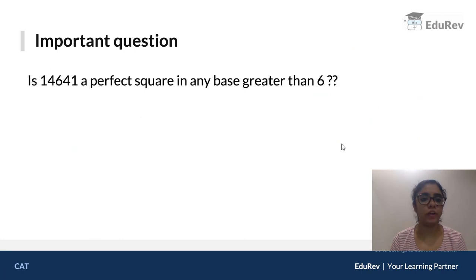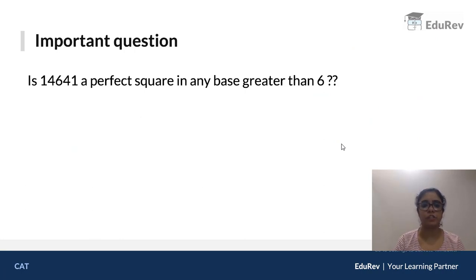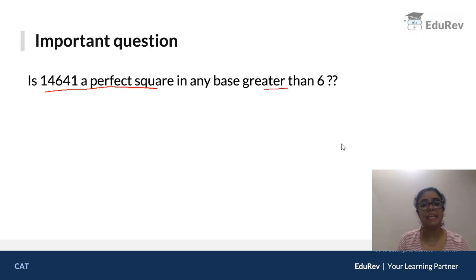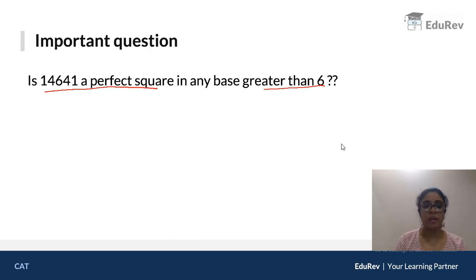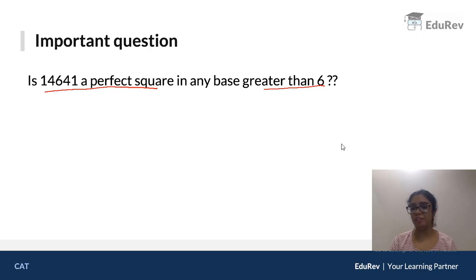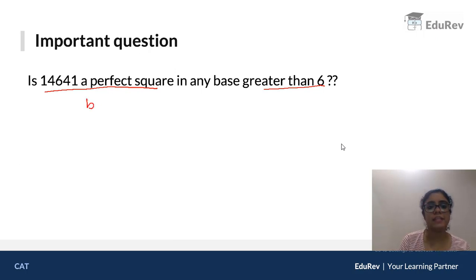Now let's look at an important CAT-level question: Is 14641 a perfect square in any base greater than 6? The base could be 7, 8, 10, 12, 16, or anything. Let's assume the base to be n.